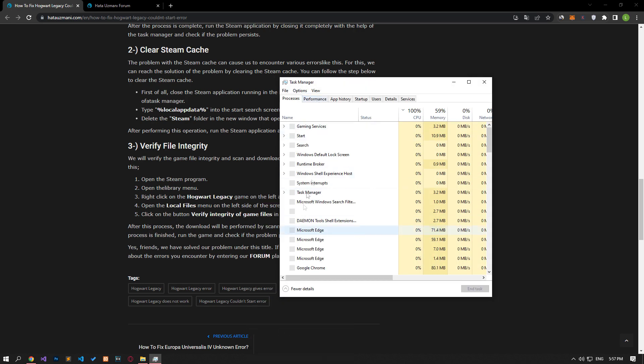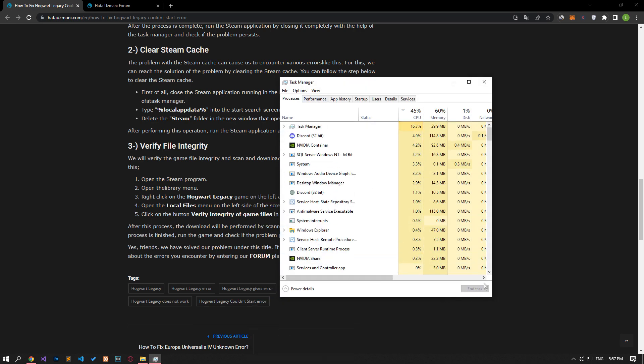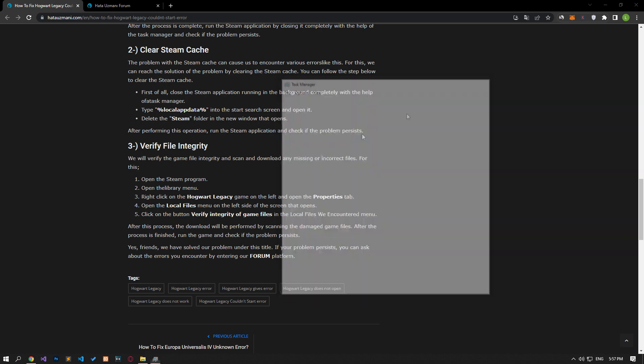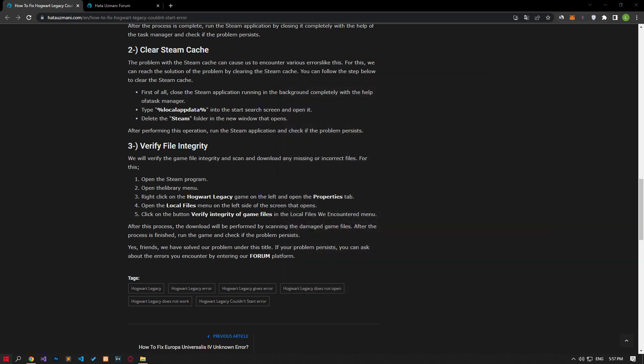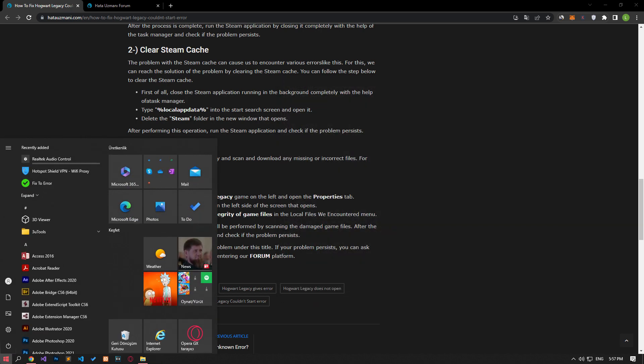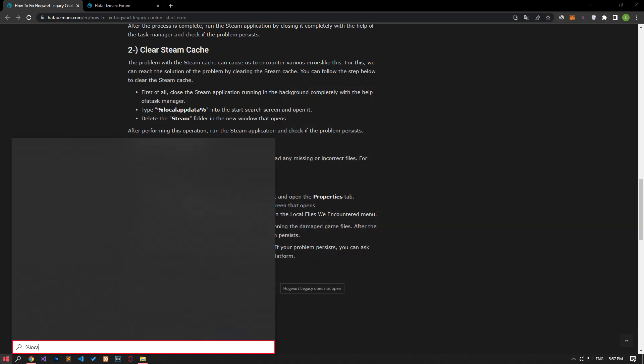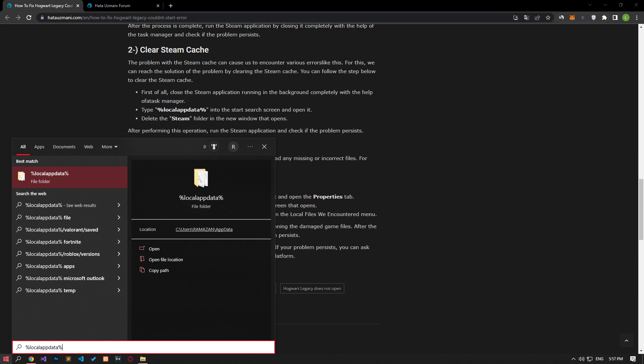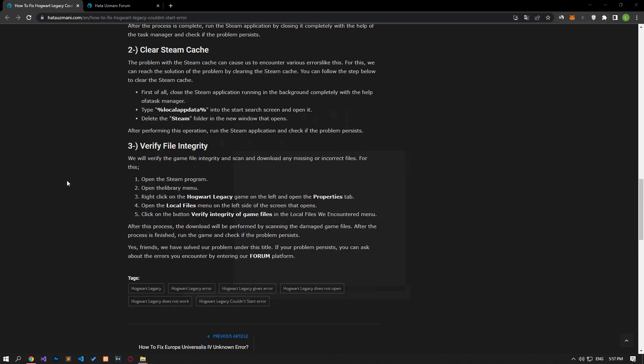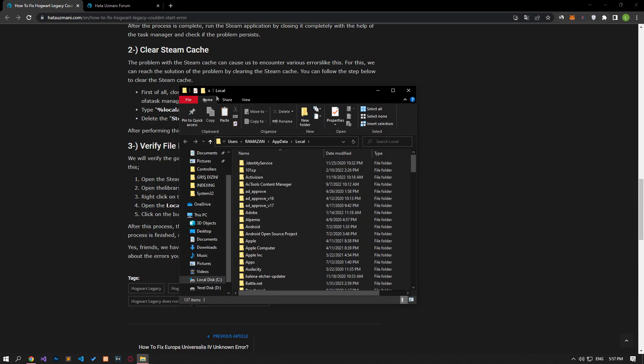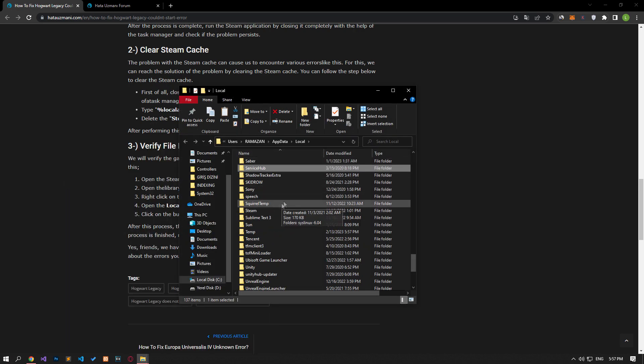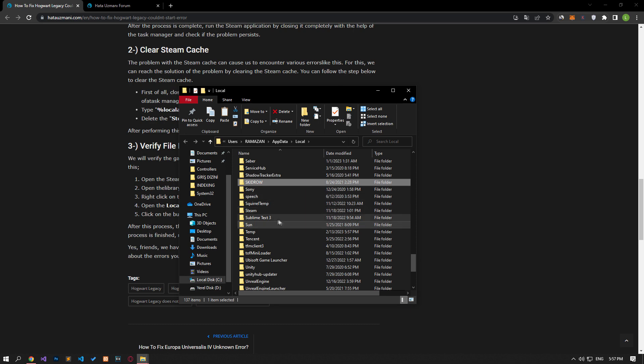First of all, close the Steam application running in the background with the help of task manager. Type the folder directory I showed in the video on the start search screen and open it. Delete the Steam folder in the new window that opens.